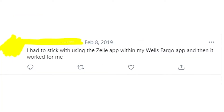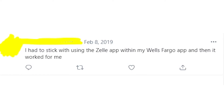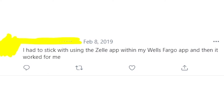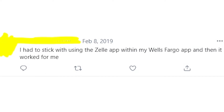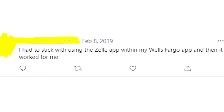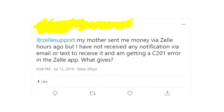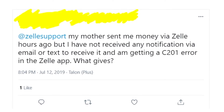The best way to get rid of this error message is to try to use Zelle inside of your bank app. For example, if you're using Wells Fargo, Zelle is built-in to the Wells Fargo app and you can use Zelle without any trouble. You can also try the web version of Zelle instead of the app, and maybe that'll work for you.